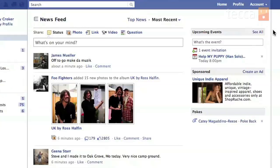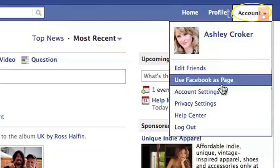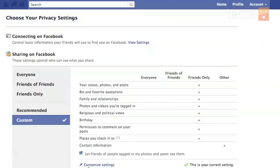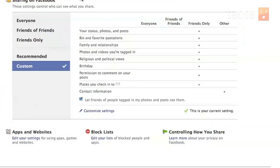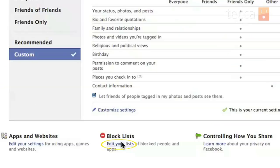In the upper right you can see there is an Account button. You want to click on that and go to Privacy Settings, where you'll see some sharing options and different privacy settings you can choose. At the bottom there are three different choices: Apps and Websites, Block Lists — that's what we're looking for — and Controlling How You Share. So we're gonna click the middle one, which is Edit Your List of Blocked People and Apps.